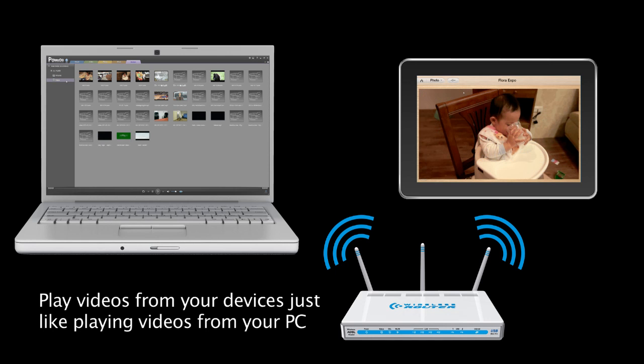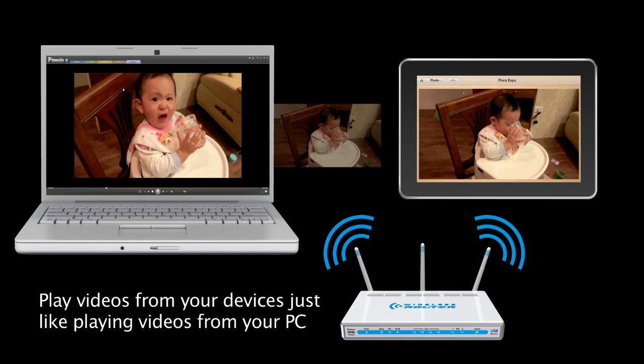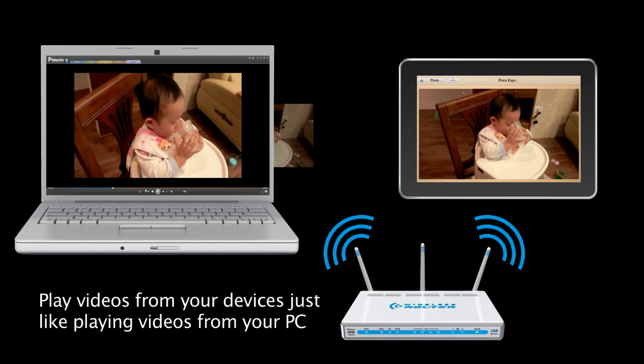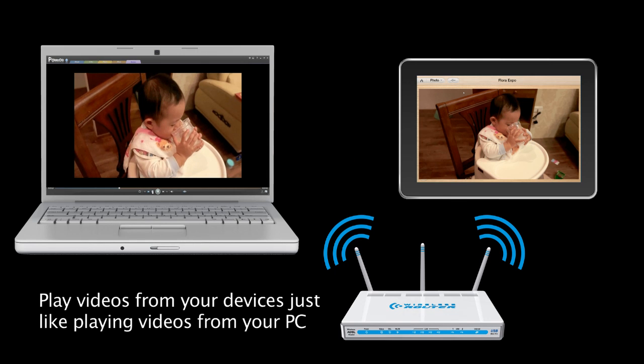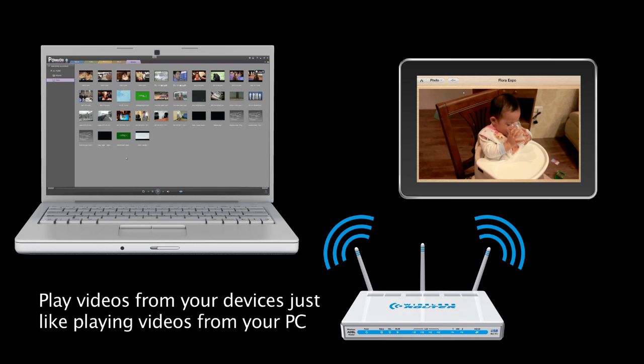To play videos, click Video on the left panel. Double-click on the desired video and start playing. Click Stop to return to the previous screen.